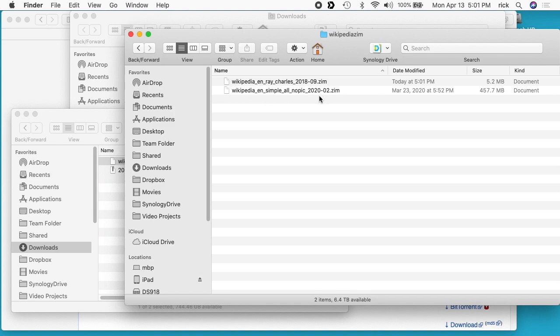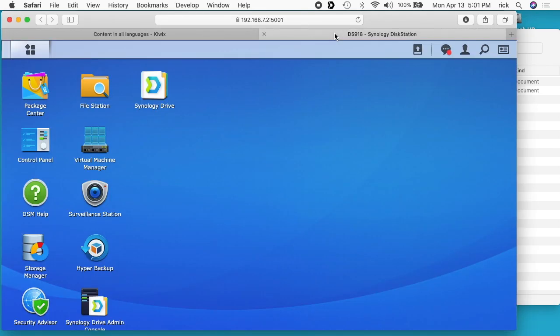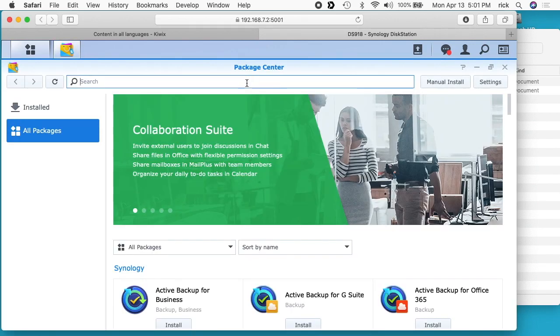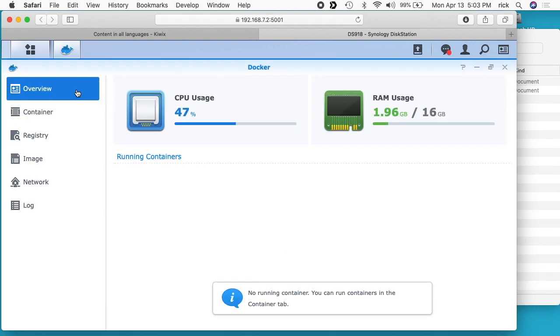Now that we have a ZIM file on the Synology NAS, we can go back to our browser. I'll go into the disk station manager. You want to have Docker on your machine, so you can go to package center. You can search for Docker and then you can install it. I've already installed it here, so I'll hit open.